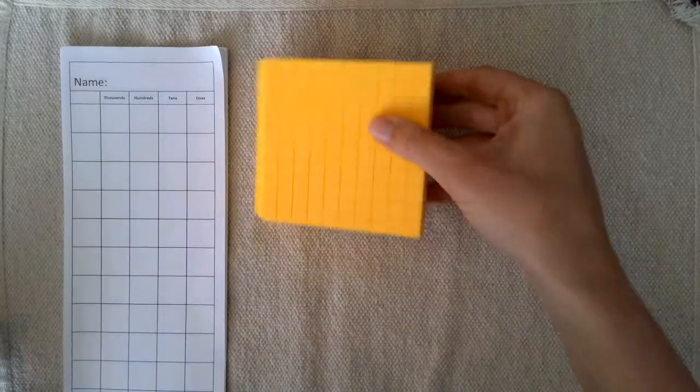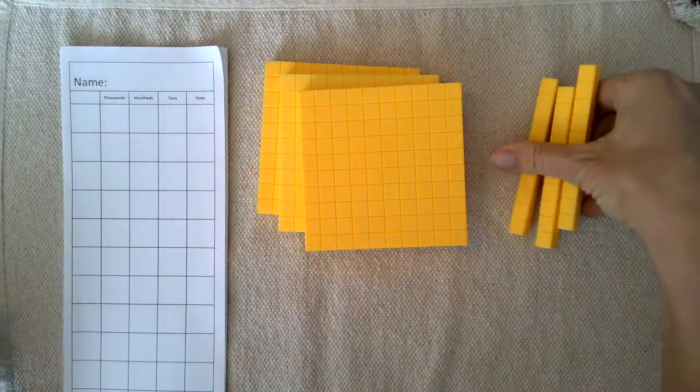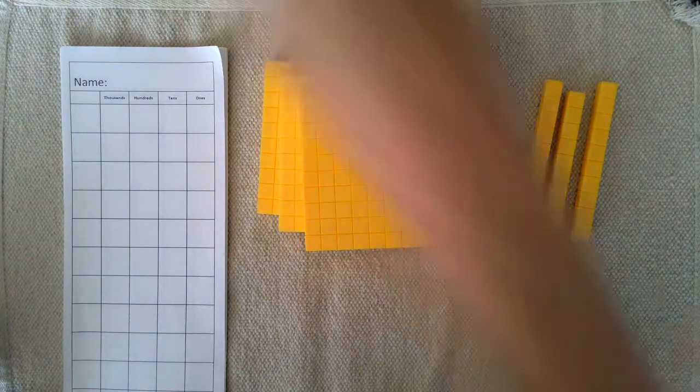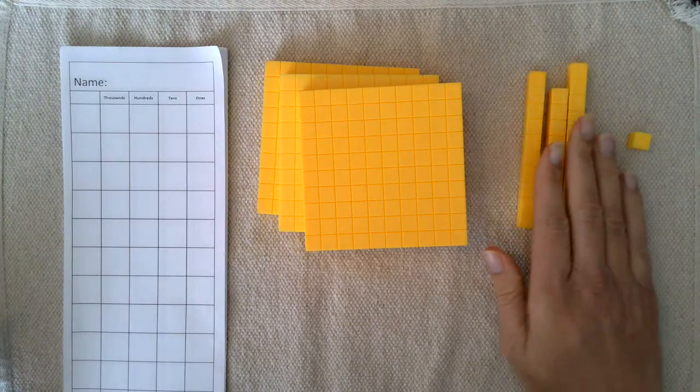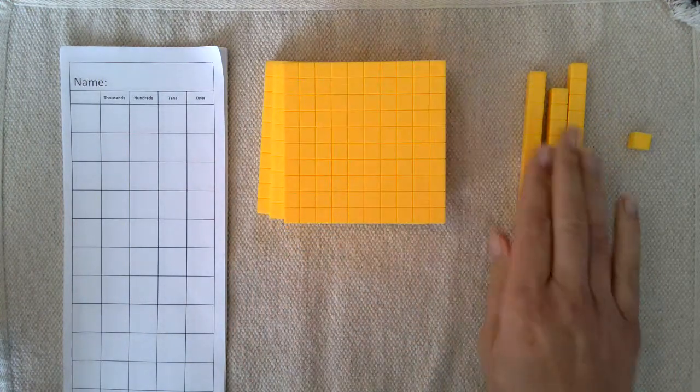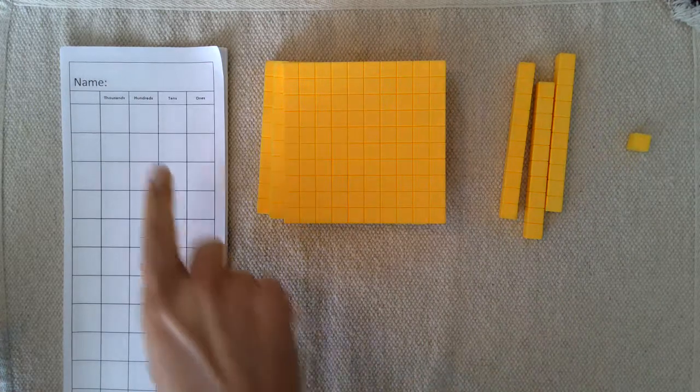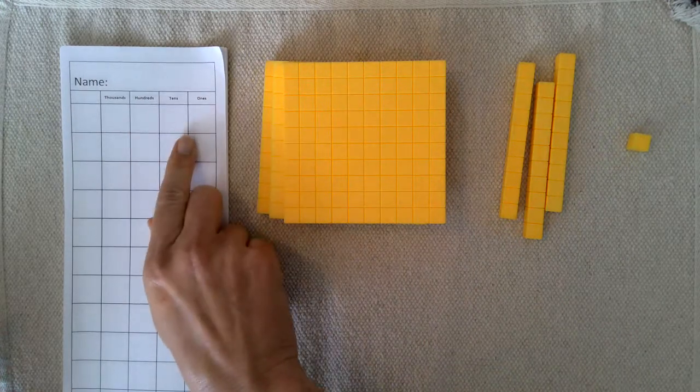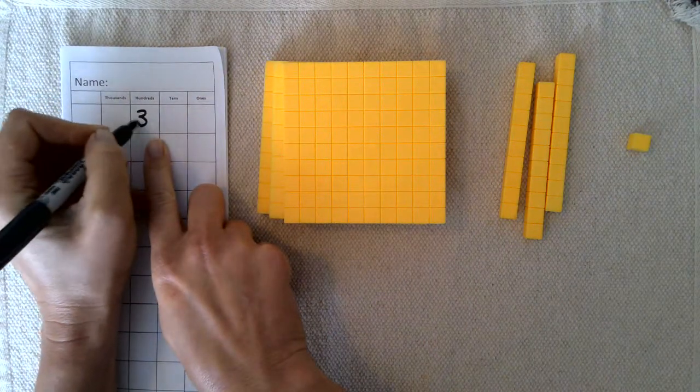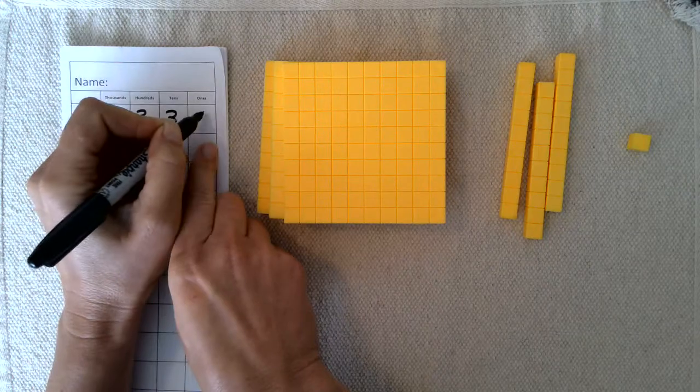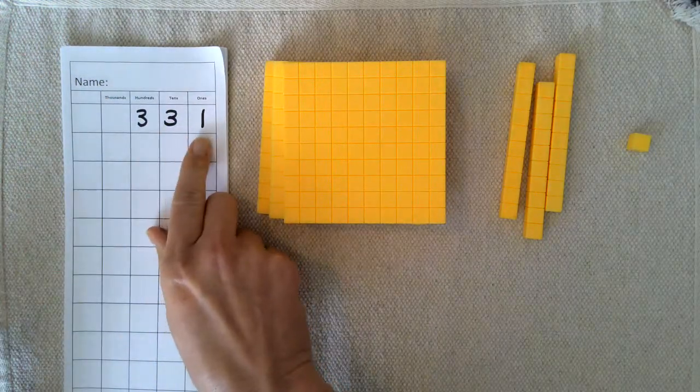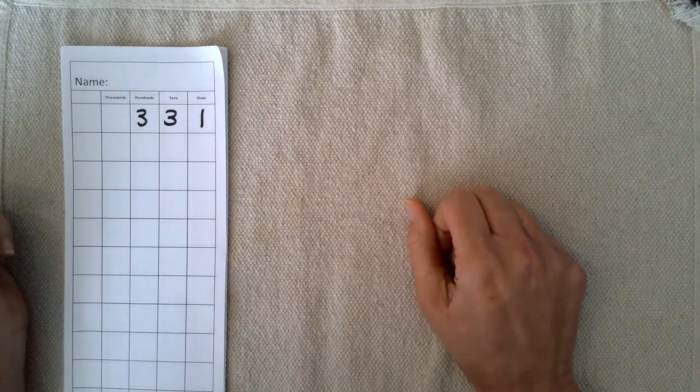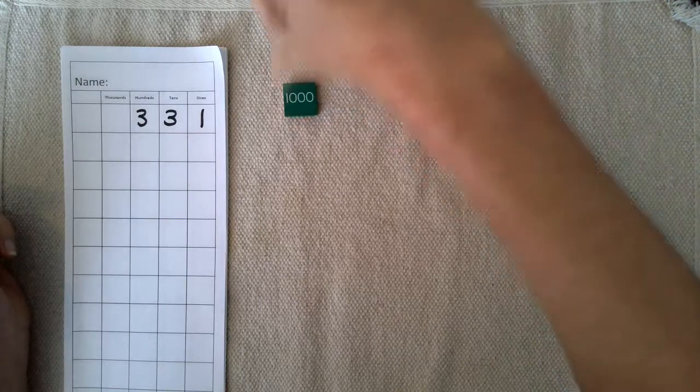I might set out an amount and ask the child, 'How much is this?' 331. Then we record that: three hundreds, three tens, one one - three hundred thirty-one. The same could also be done with the stamp game.